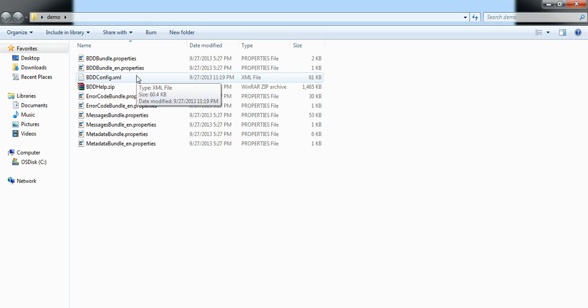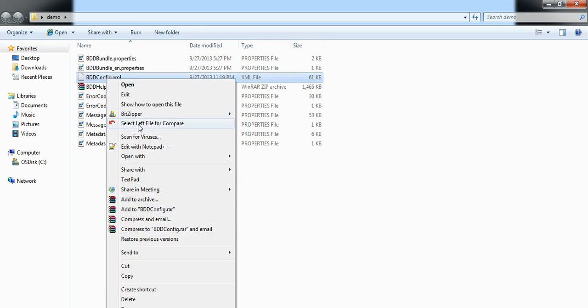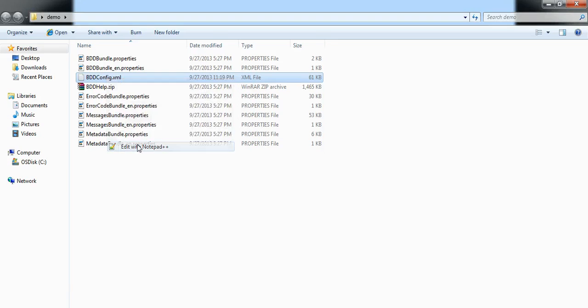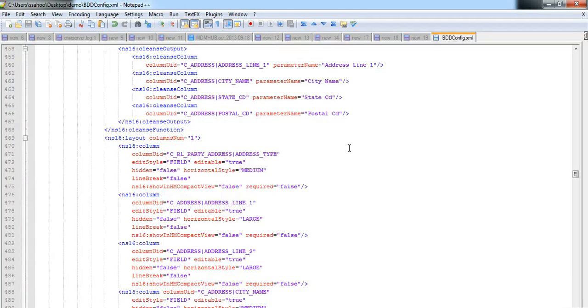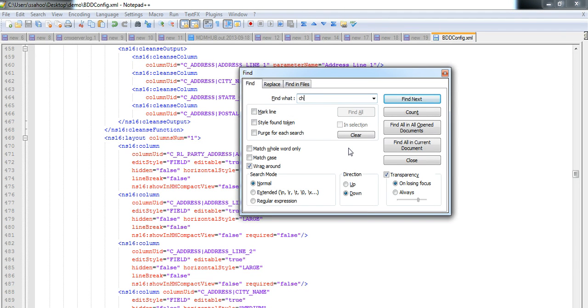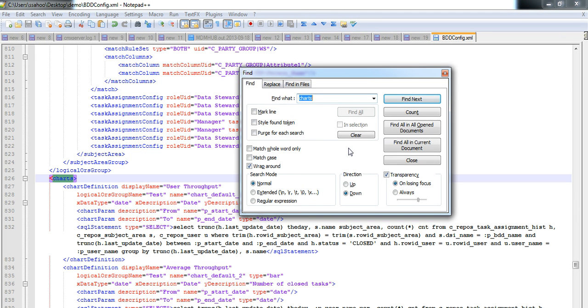Now I will open that IDD application and open the bddconfig.xml. I will navigate to charts tag.